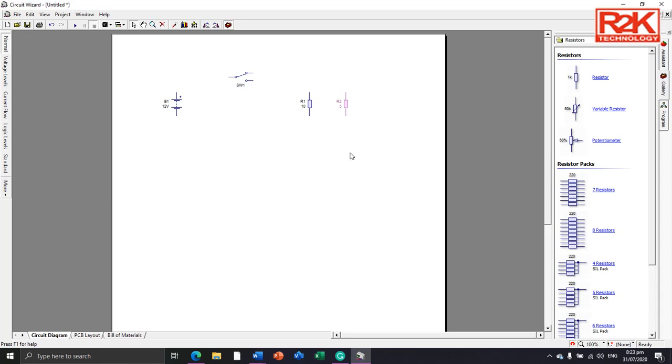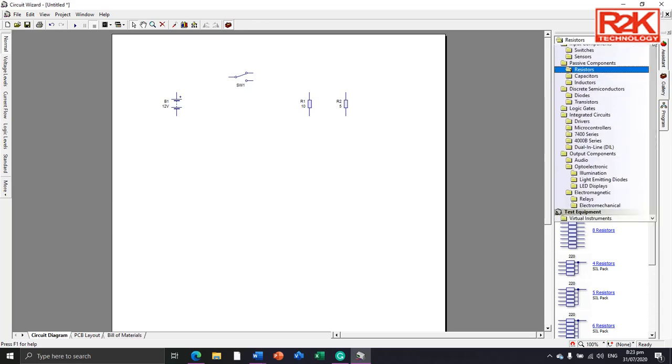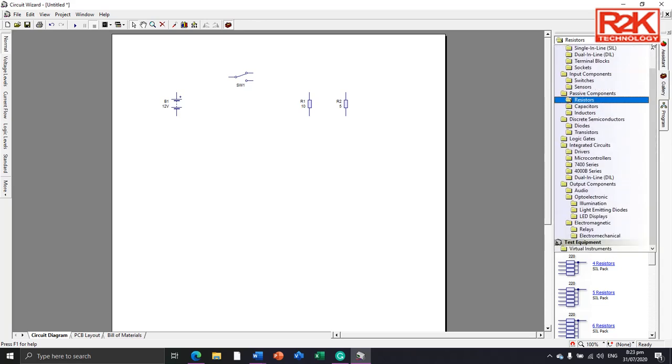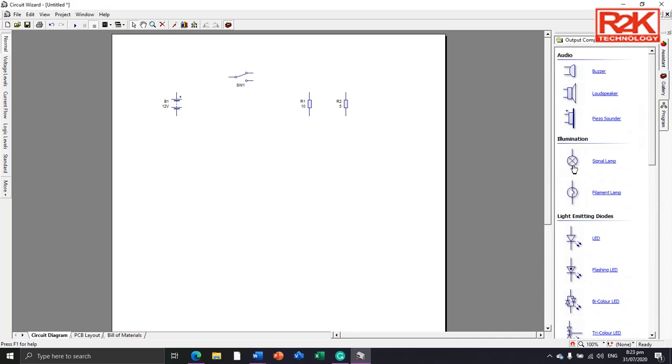Then add another component, which is the output components: signal lamp labeled BL1, and filament lamp labeled LA1.